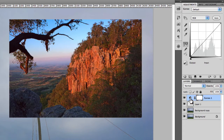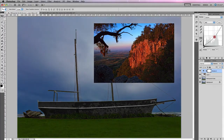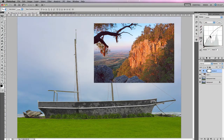The adjustment layer allows you to make adjustments to your images. I can make density adjustments using the actual curve, and what it's doing is making an adjustment to every layer that is underneath that adjustment layer.